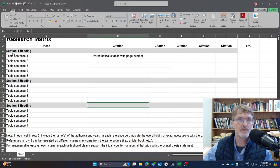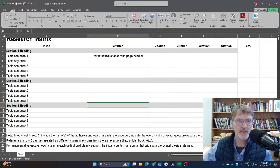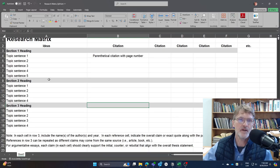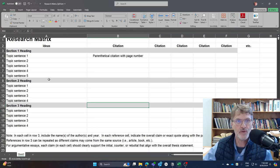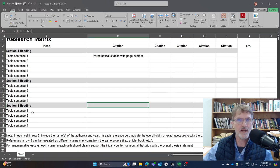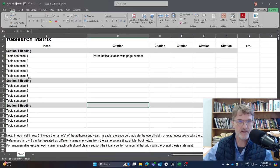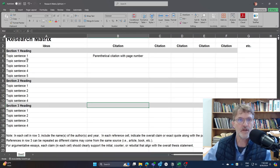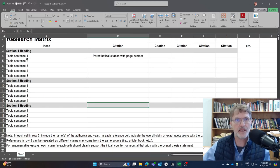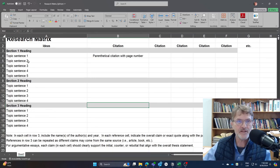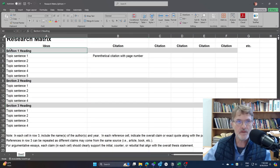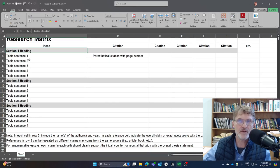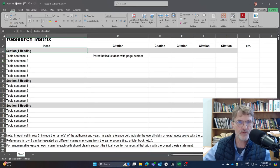So here in this case, you'll notice that I have an example of three sections, three headings. And in your case, when you're writing a literature review, you might have two sections instead of three. You might have four sections instead of the example here with three headings, but the idea is the same. What I would include here is the actual heading that you're going to be including in your literature review.